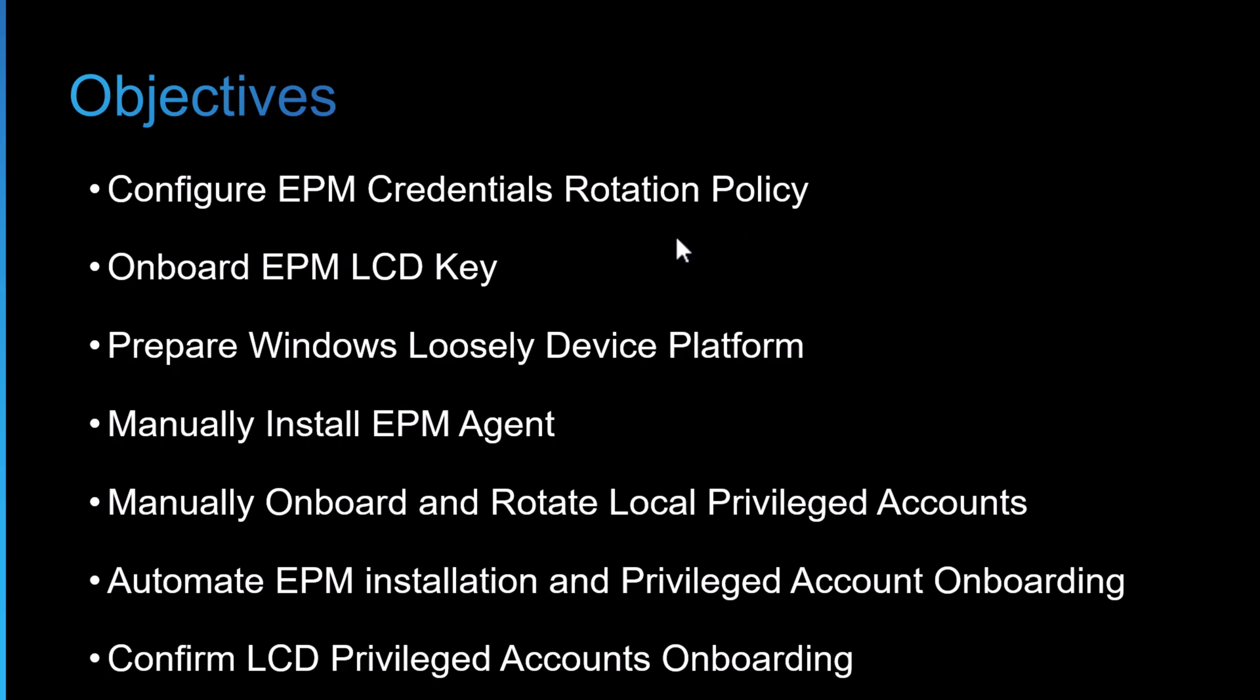From that we'll end up with an EPM LCD key or secret that will onboard into Privileged Cloud. This allows the EPM portal to communicate with the Privileged Cloud API.